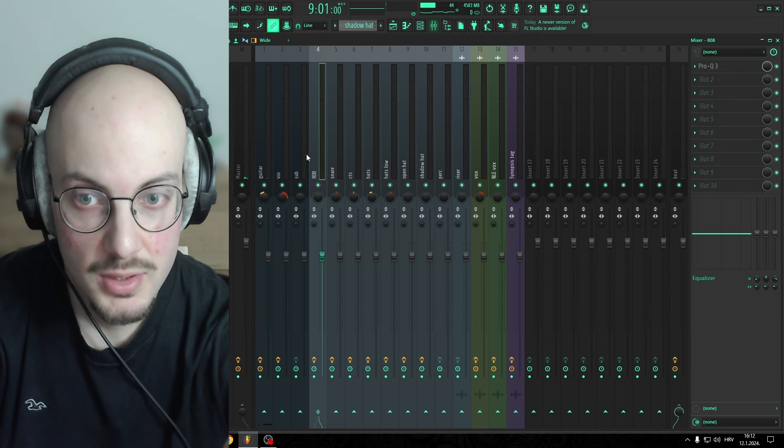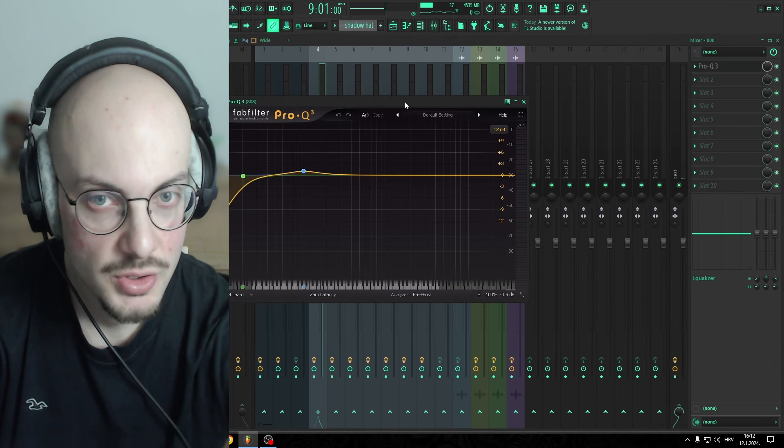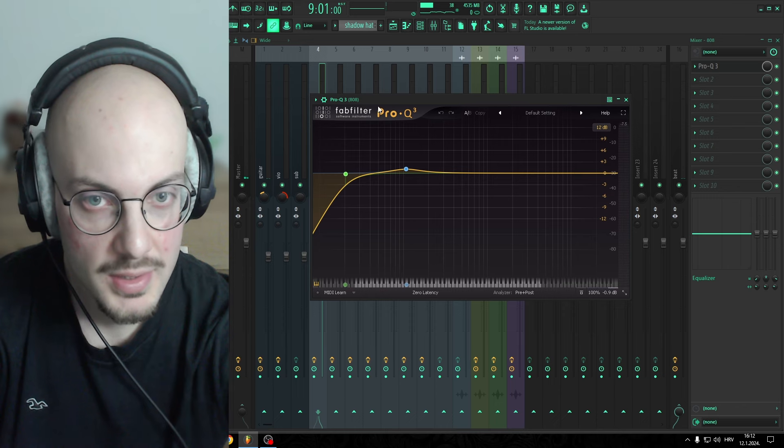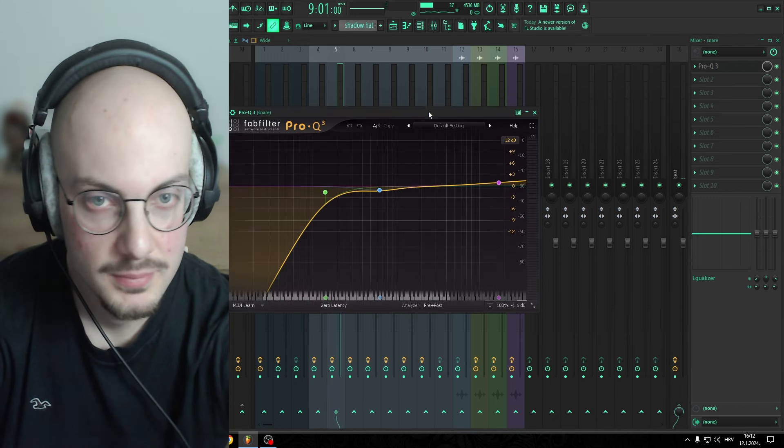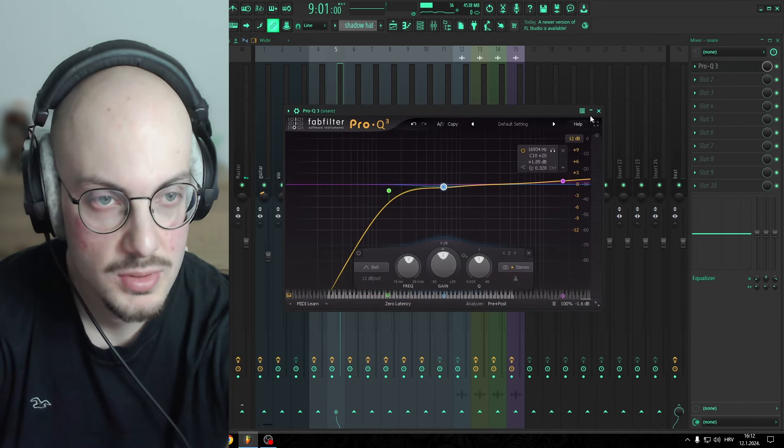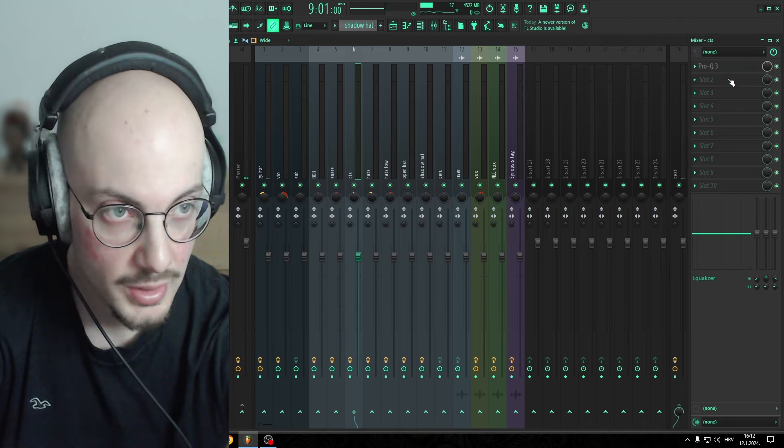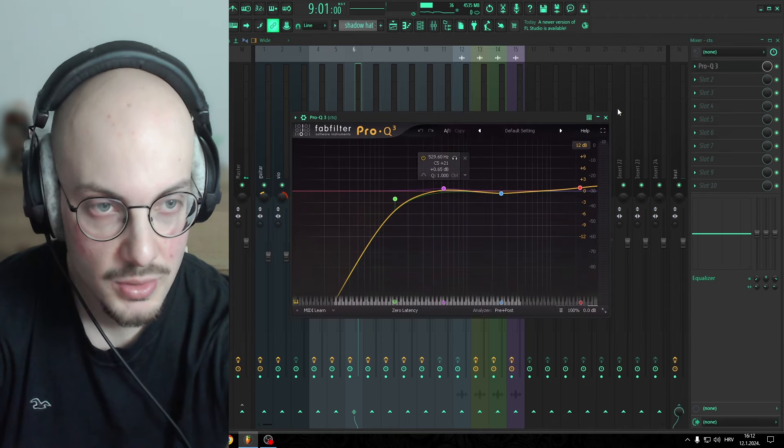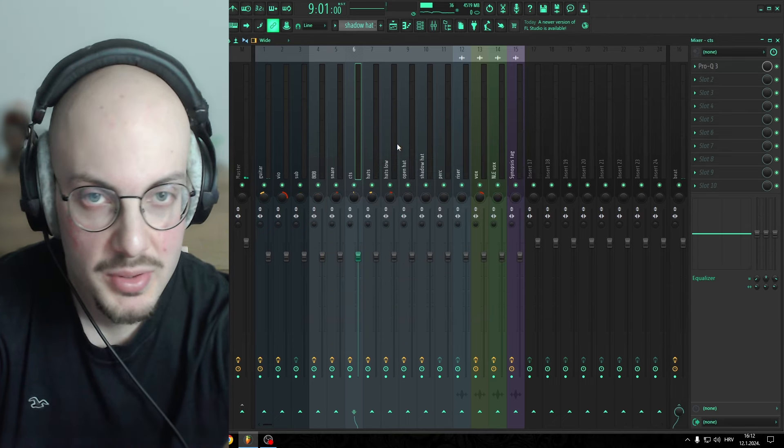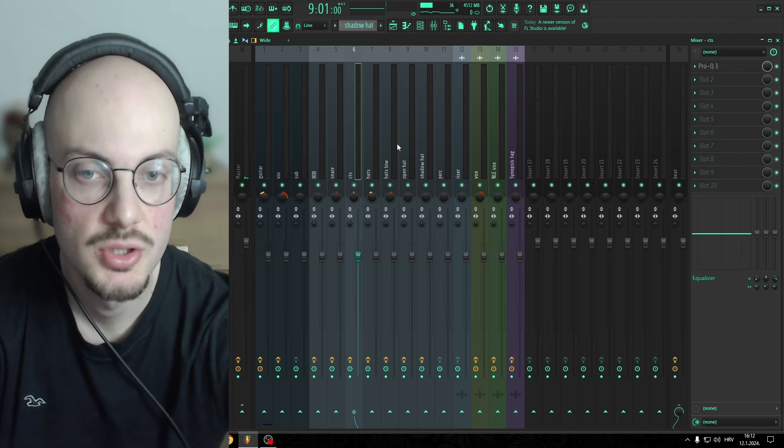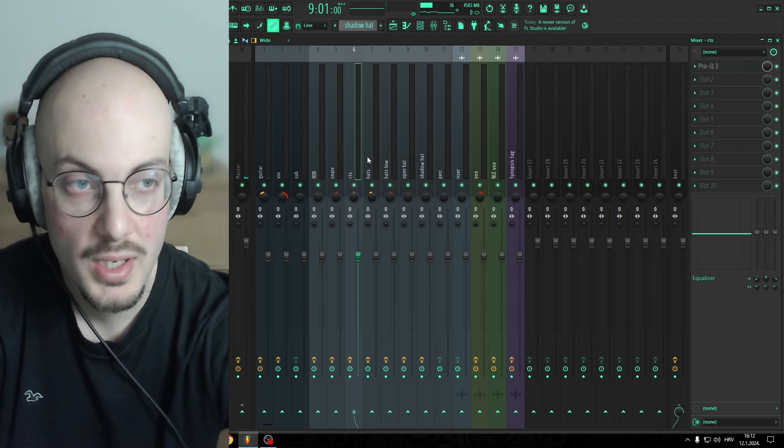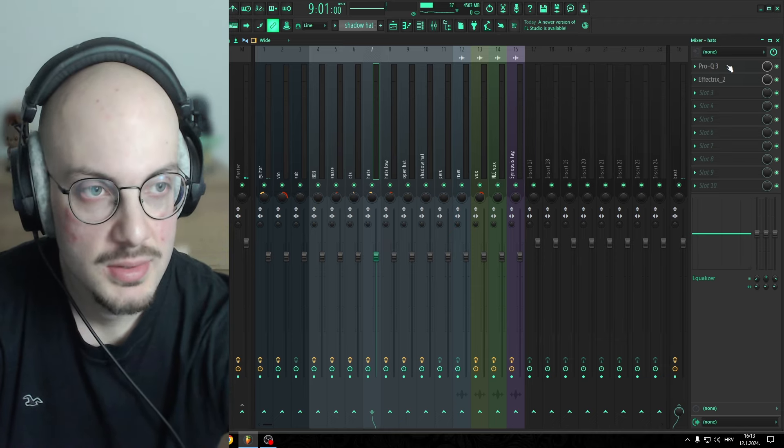So as far as mixing goes, on 808, just classic EQ. Snare, again just basic low cut, boost some of the highs. Counter, again simple EQ. When you're working with quality samples, you really don't have to do that much to them in most cases. Just leave them as is.